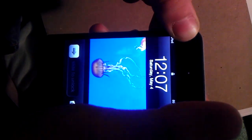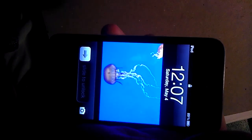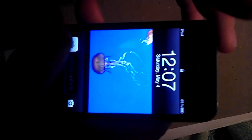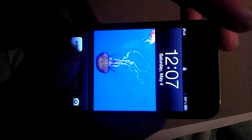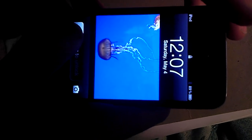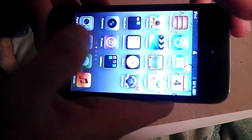And it fixed my iPod. Kind of glitchy, but yeah.